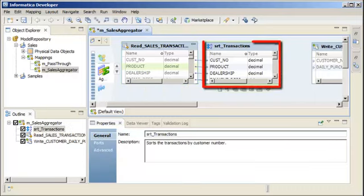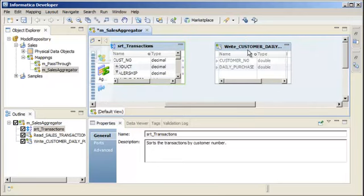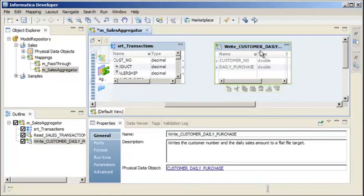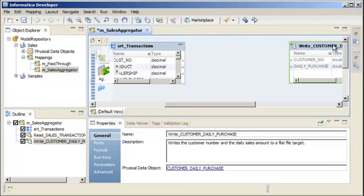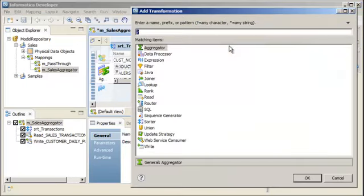Our mapping also includes a Sorter transformation that sorts the customer sales data in ascending order by customer number. The mapping also includes a flat file target. We'll add an aggregator transformation to the mapping that calculates the purchase price for each sales transaction and then aggregates the total sales for each customer.